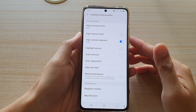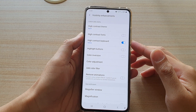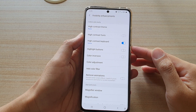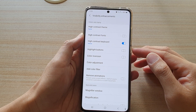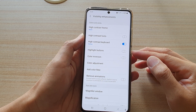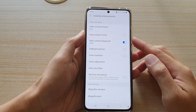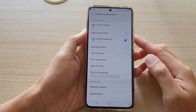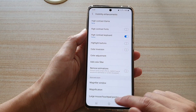Hi, in this video we're going to take a look at how you can enable or disable highlight buttons for visibility enhancements on your Samsung Galaxy S21 series.